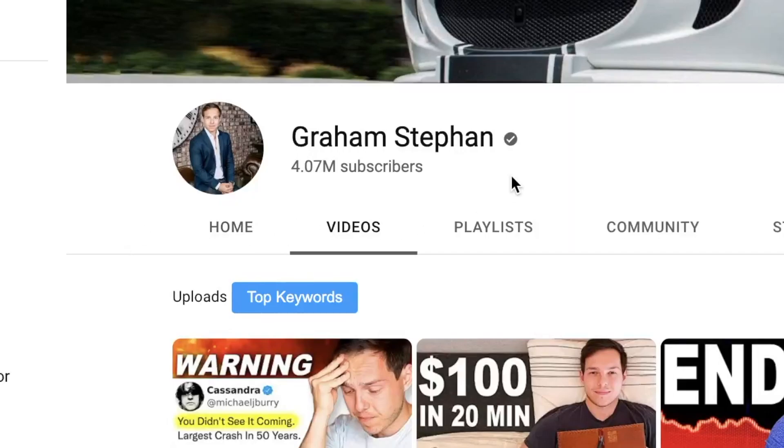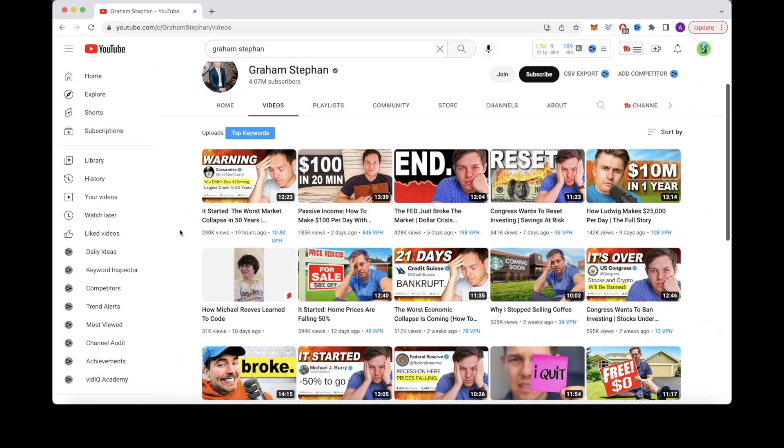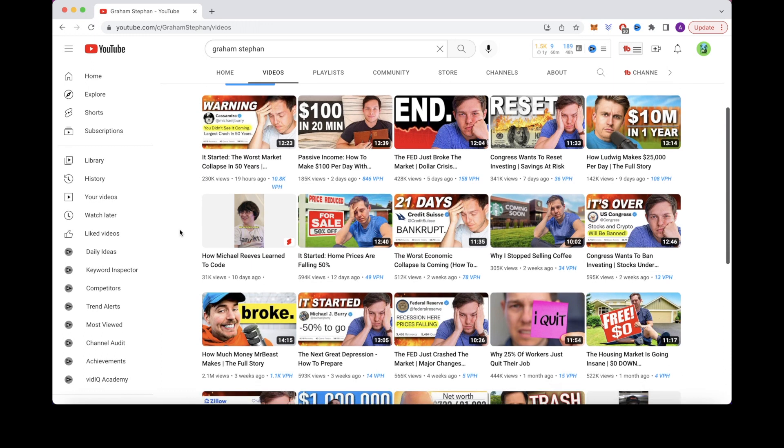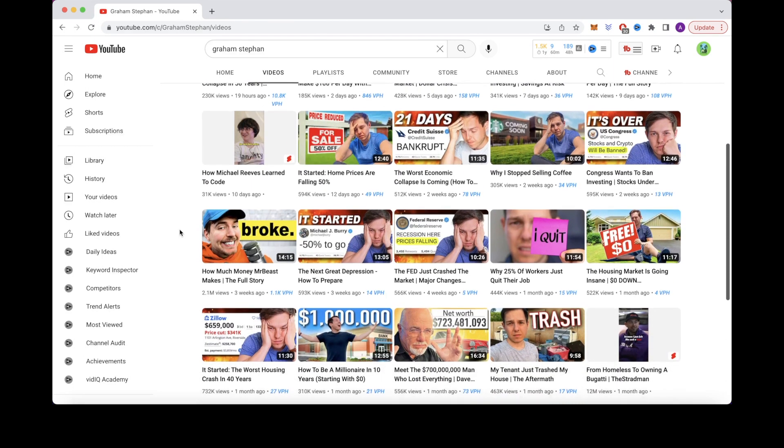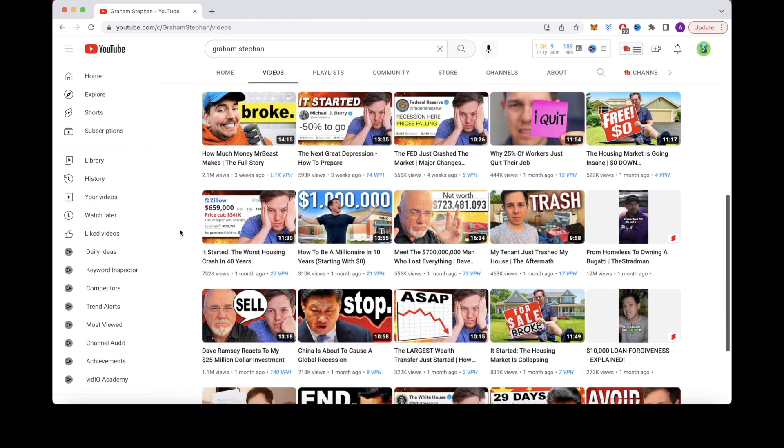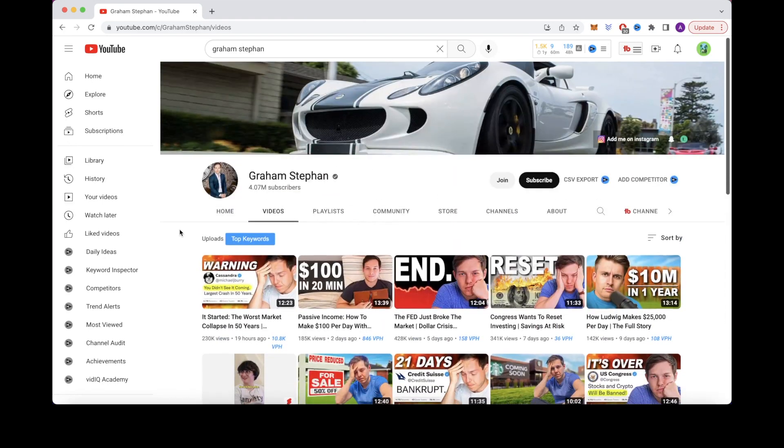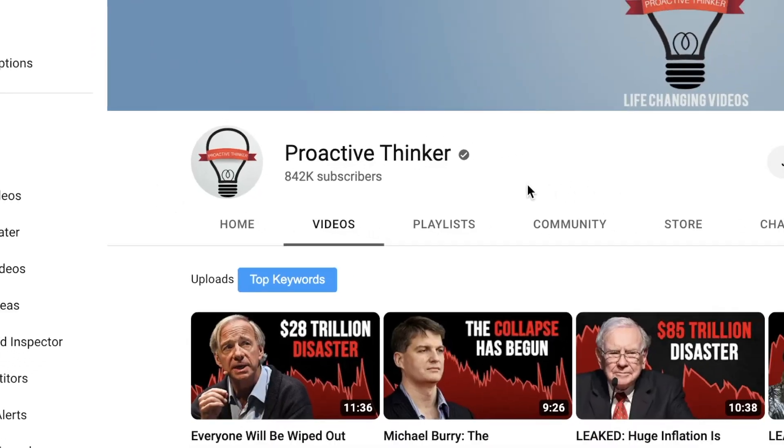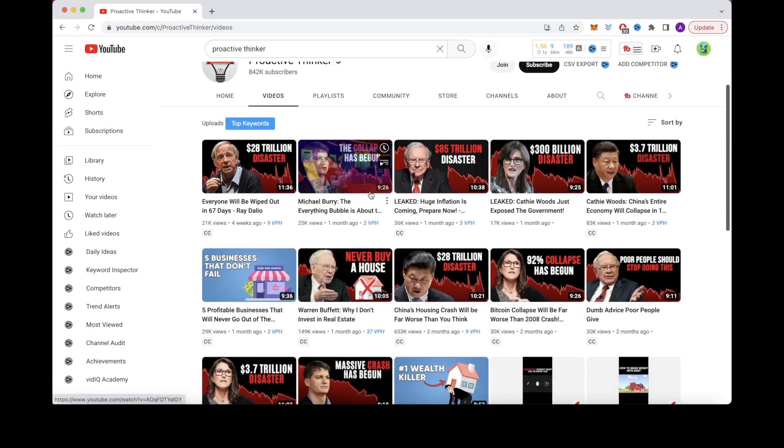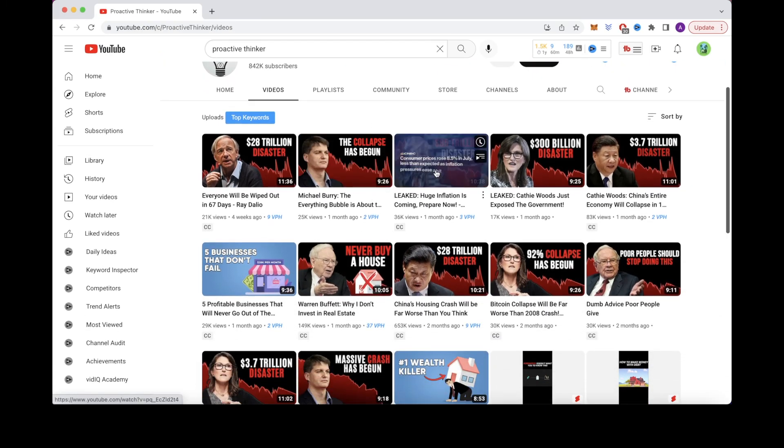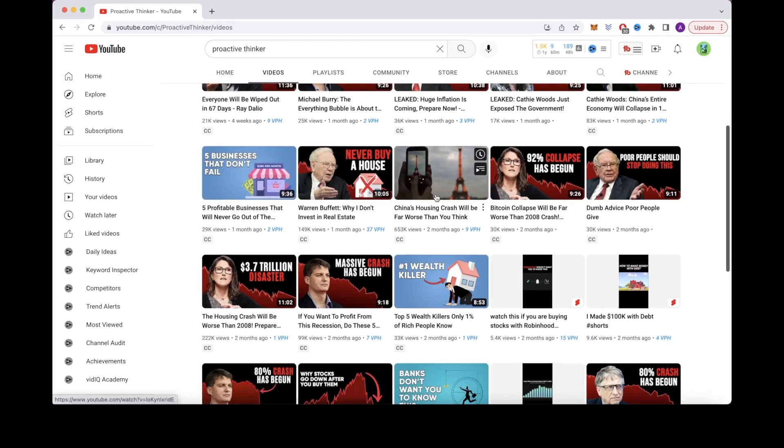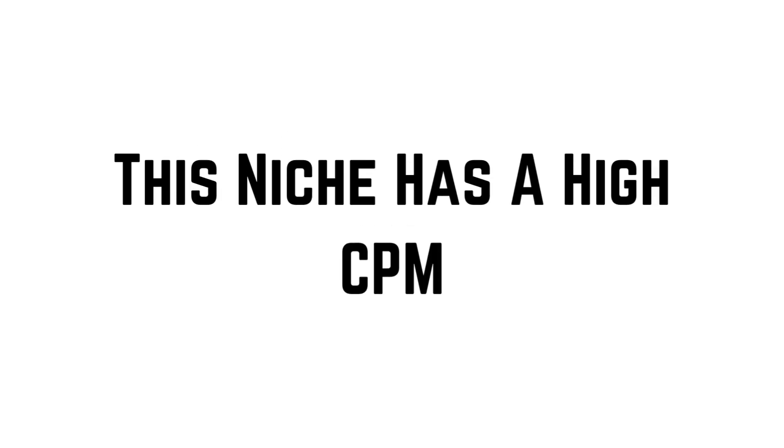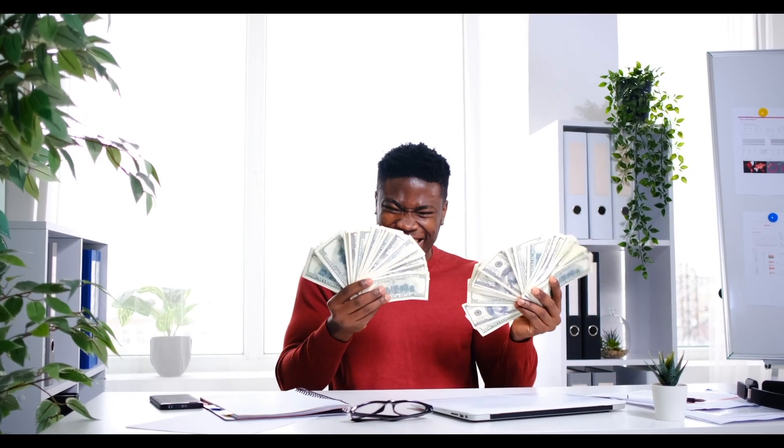Number 3 is the personal finance niche. Graham Stephan is one of the most well-known YouTube channels that covers personal finance. You can get a lot of info and inspiration from him, but he shows his face. So a great faceless cash cow channel you can look at is one called Proactive Thinker. Proactive Thinker covers topics such as the stock market, housing market, cryptocurrency, and everything related to personal finance, making this an evergreen topic. This niche will have a very high CPM ranging between $40 and $60, making this a very high profiting channel niche.